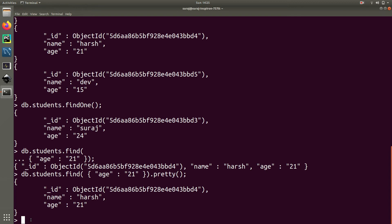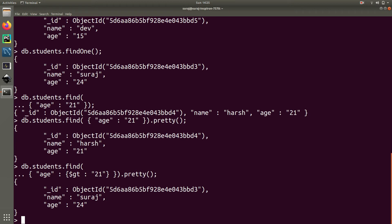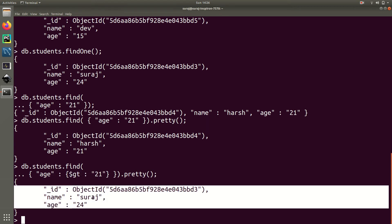If you want to find a record with an age greater than 21, we write db.students.find() and pass the object condition. Here the parameter is age, and we use $gt which stands for greater than in MongoDB, setting the condition to greater than 21. Add pretty() at the end to display it nicely. This fetches the record where age is greater than 21 — that is Suraj who has an age of 24.